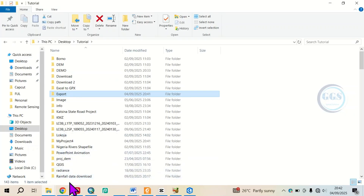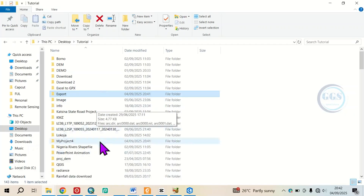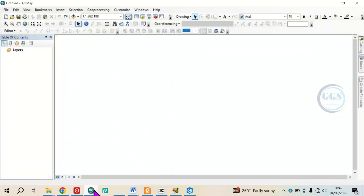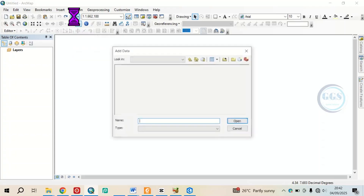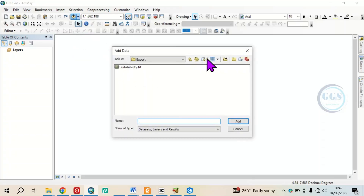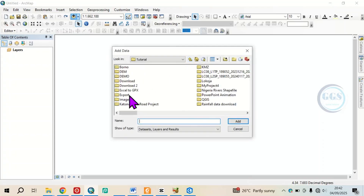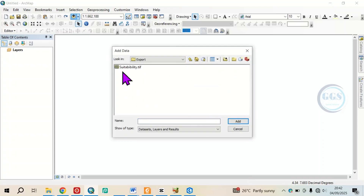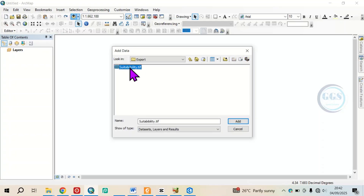So when the person receives it, they can open it in any GIS software. For instance, let's open it in QGIS. Click on Add Data, navigate to that folder, and here you can see the suitability .tif. This .tif can easily be opened in QGIS software.